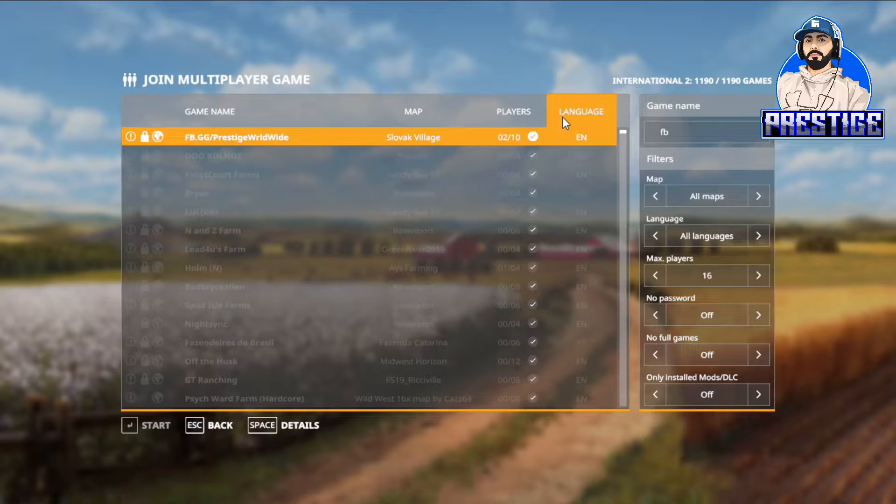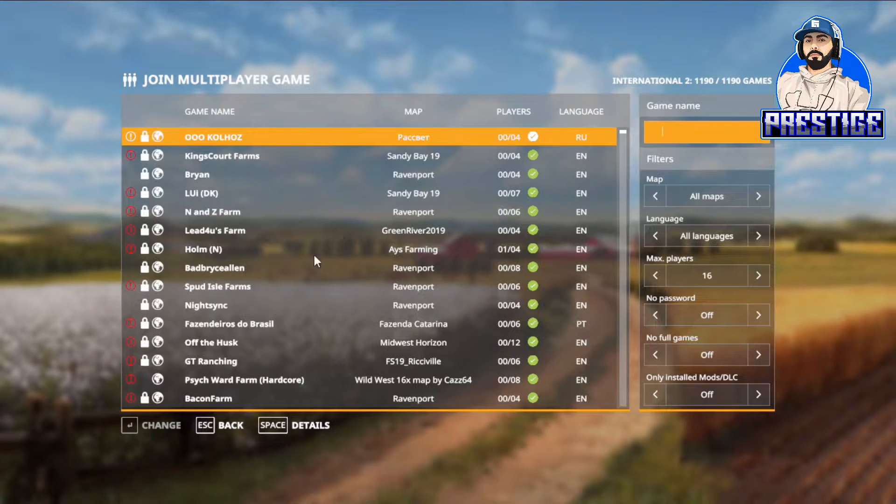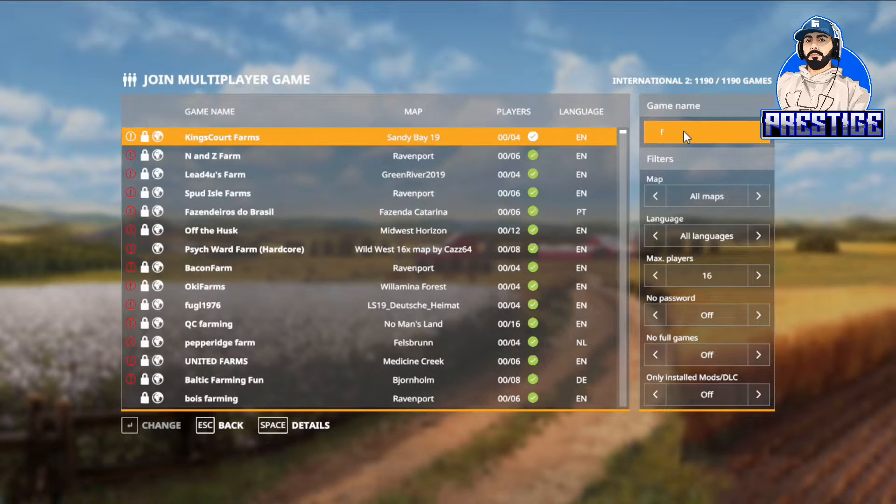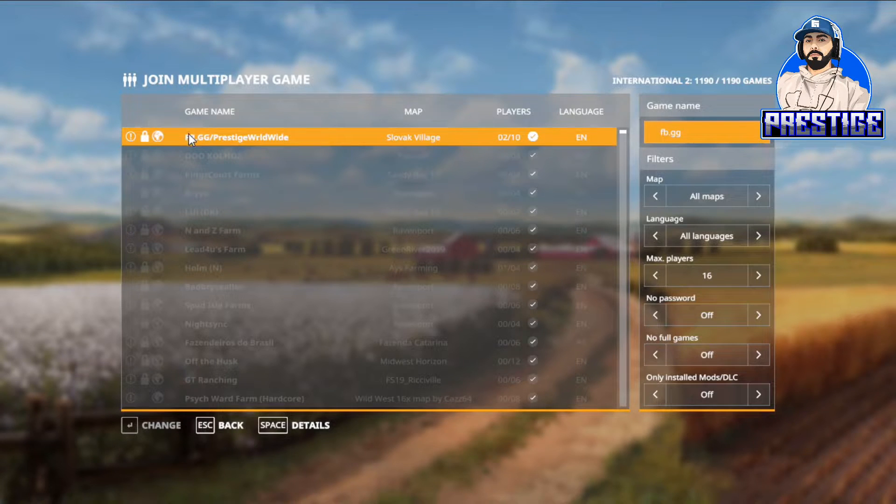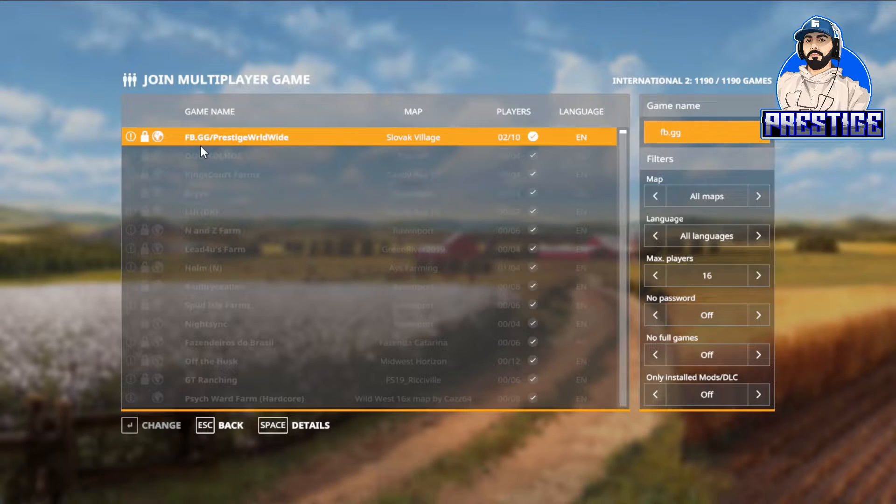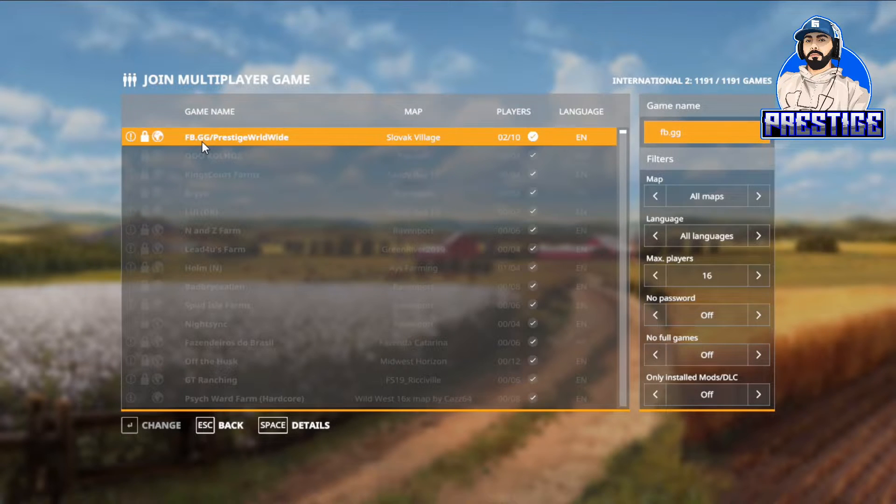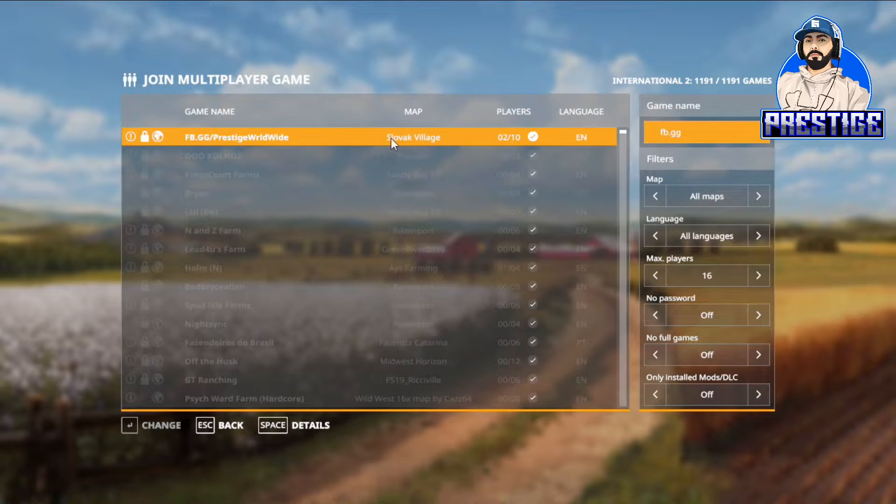Normally you're going to be at this screen right here showing all these games. The game name of mine is fb.gg. If you type that in you'll see it. It's obviously the link to my Facebook stream. We got two people on here right now, but you see that little red sign right there? That means you don't have all these mods installed.